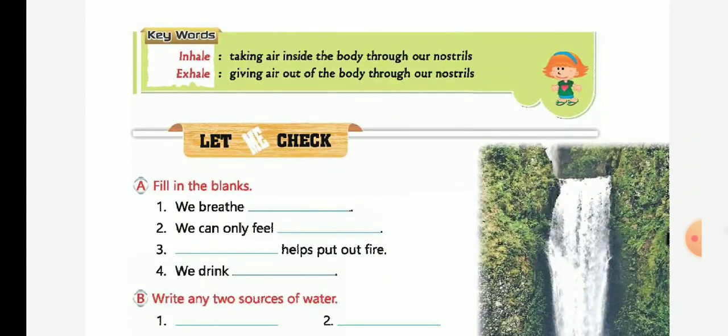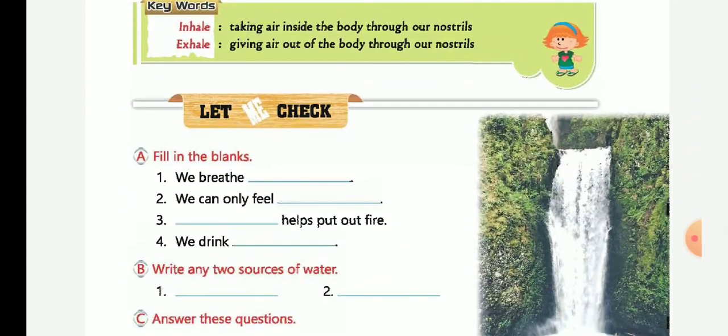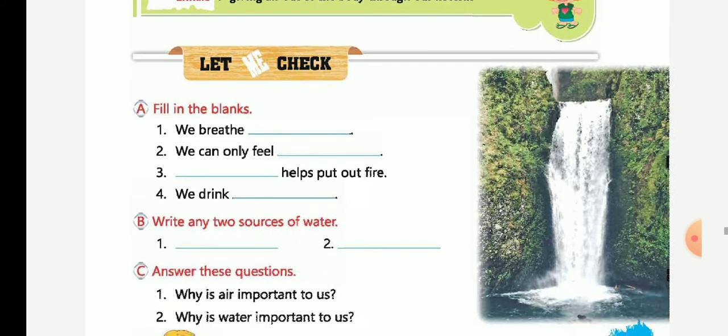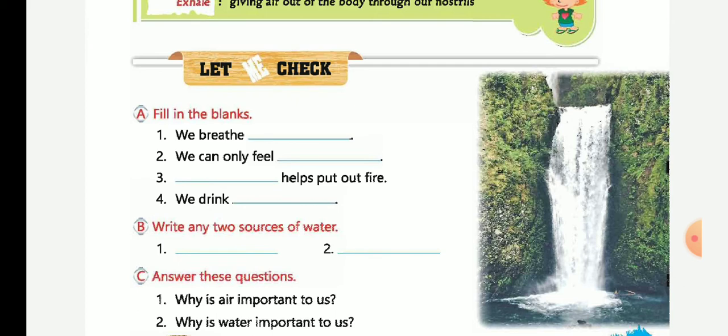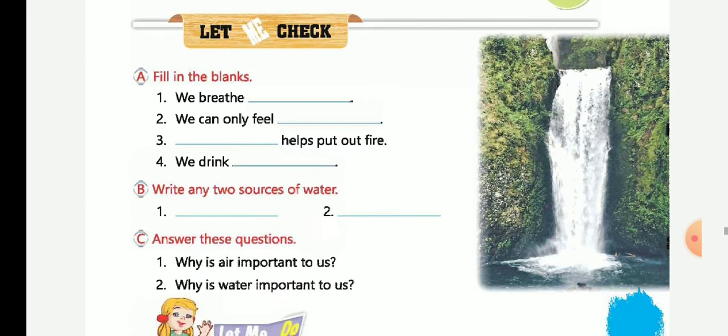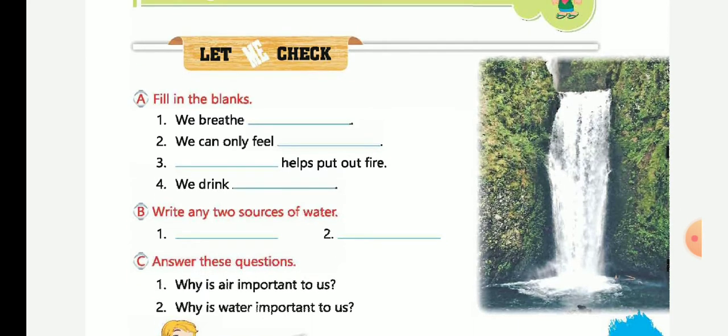Now let's fill in the blanks. We breathe air. Very good. We can only feel air. Very good. Water helps put out fire. Very good. We drink water. Very good. Write any two sources of water: taps and wells. Very good.